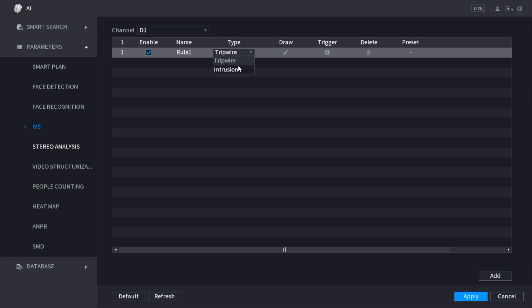Tripwire is an imaginary line that's drawn on the camera, so anybody that crosses the line is going to get triggered. Intrusion is for you to set up around doors or windows, so anybody that crosses the door or the window is going to get triggered.